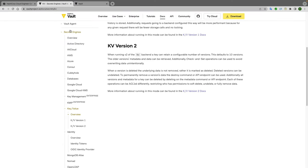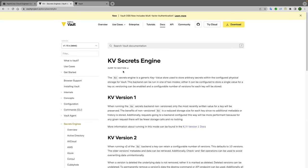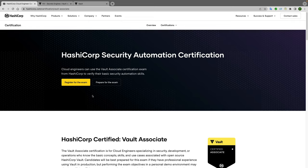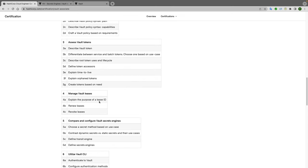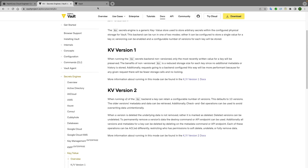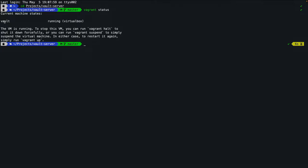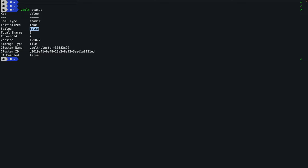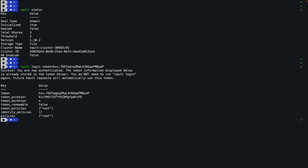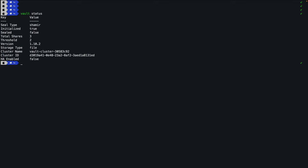For the demo I will be using key-value as an example — it's the simplest secret engine. Other secret engines will have dedicated topics in upcoming sessions. I have a Vault server created using Vagrant running Ubuntu. On my local machine, 'vault status' shows sealed equals false, meaning it is unsealed. I have logged in successfully using the token methodology.